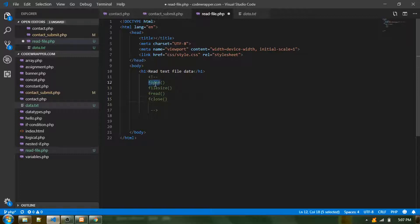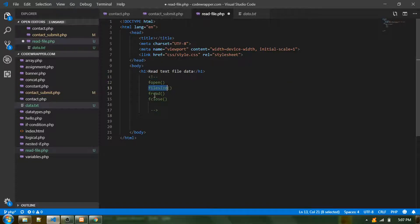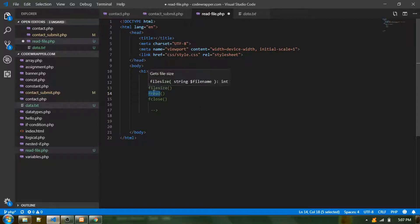One quick thing to remember is that file-related functions all start with the letter F. The first one is fopen, then filesize, fread, and fclose.